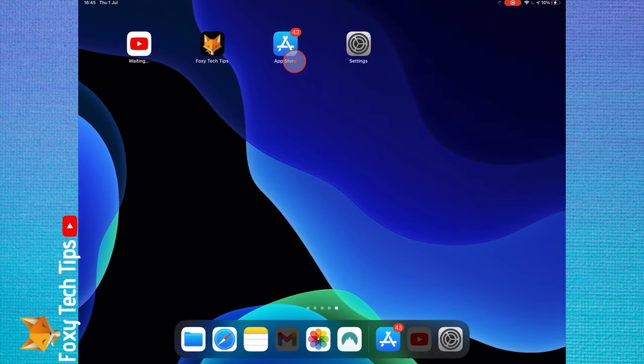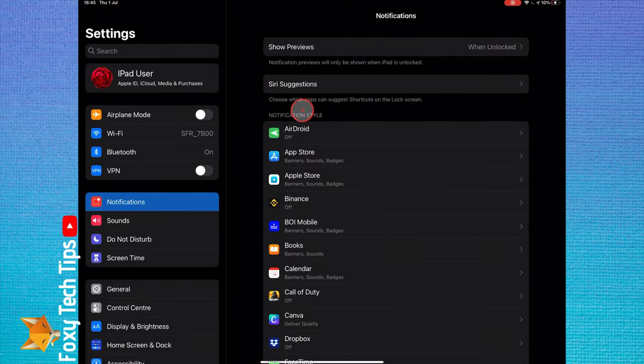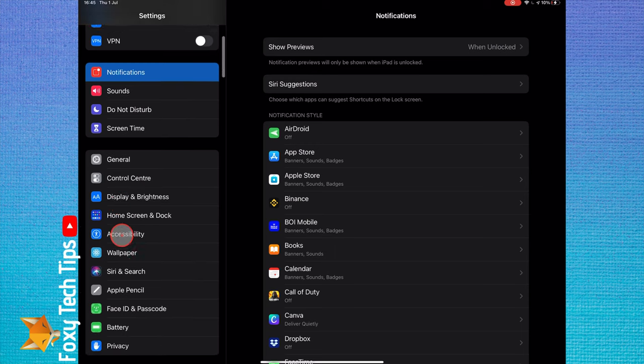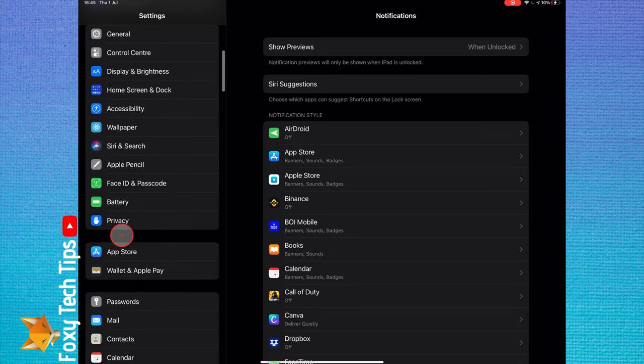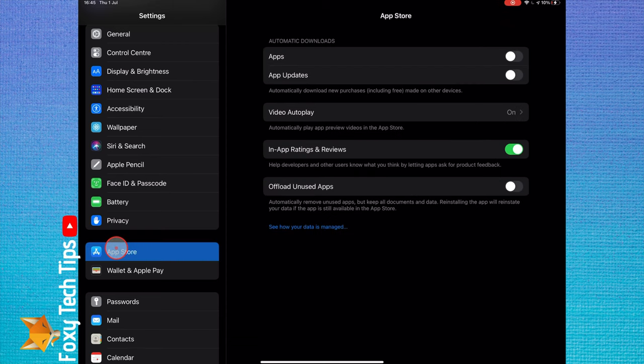You can also enable or disable automatic app updates on your iPad by opening the settings app. In settings, scroll down and select app store. The second option here is to enable or disable automatic app updates.